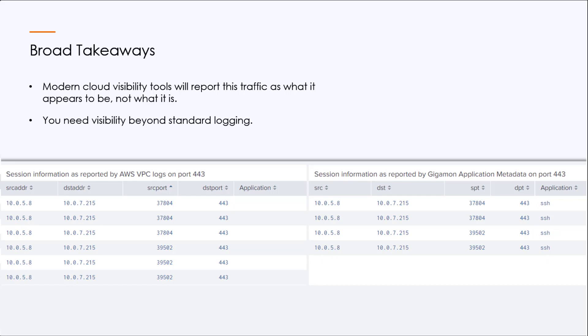The broad takeaway here is that many cloud visibility tools report traffic for what it appears to be, and not necessarily what it is. You need visibility beyond standard logging.